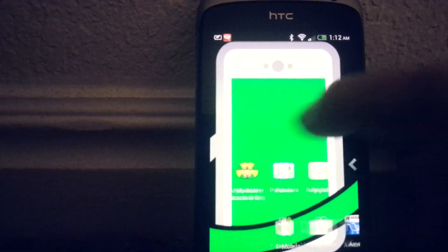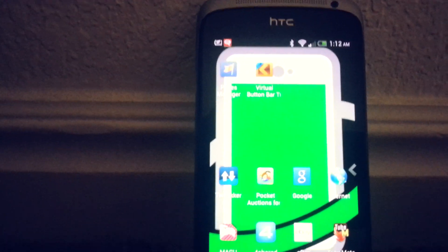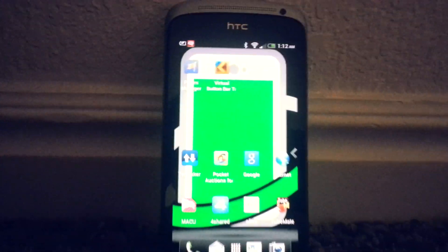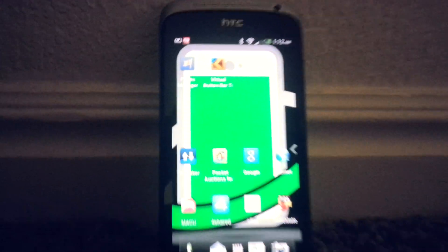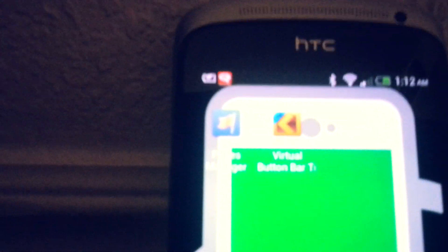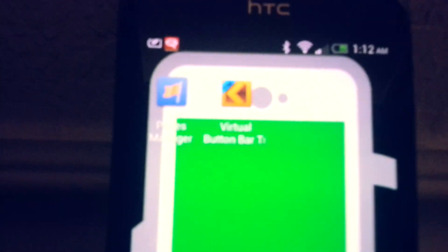Hey everybody, this is Aaron Smith with FixAllCell. I wanted to share with you a pretty cool app that I just discovered. It's called Virtual Button Bar.